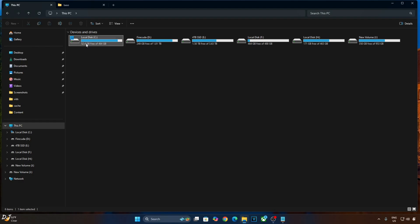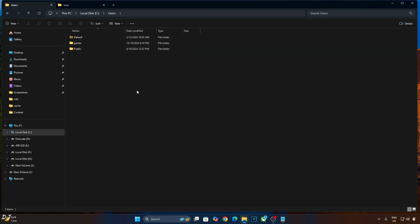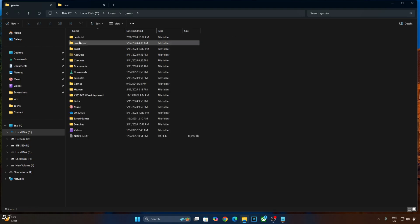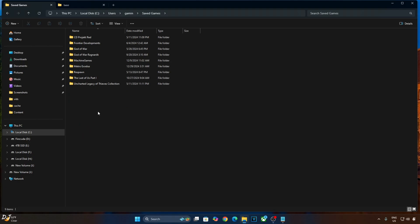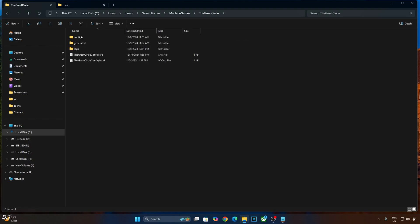Just open C drive, open Users folder, open the folder whose name is the same as your PC's username, open Saved Games folder, open Machine Games folder, open the Great Circle folder, open Base folder, open this .local file, the Great Circle config. You can open it using Notepad.